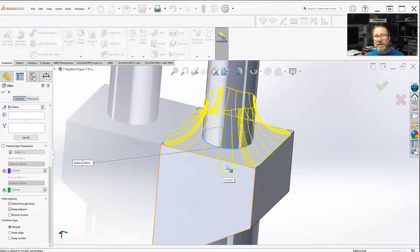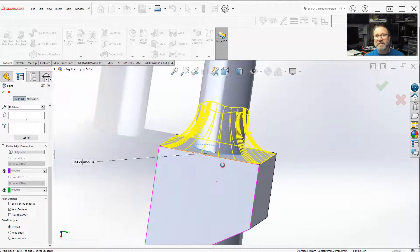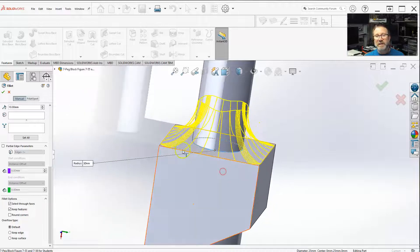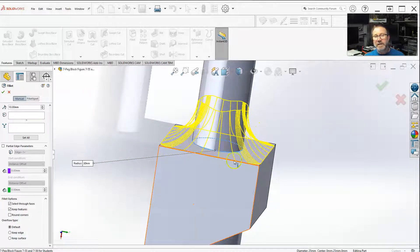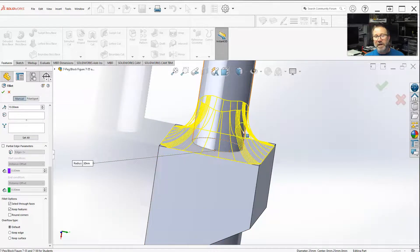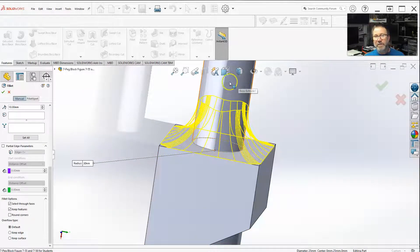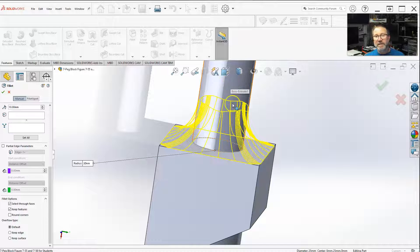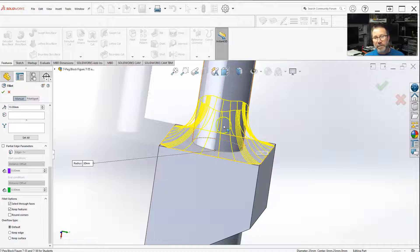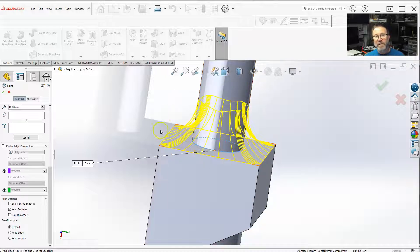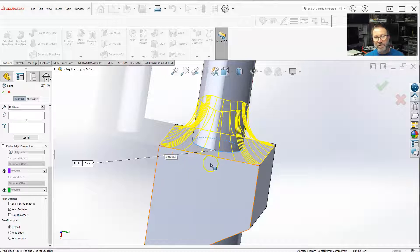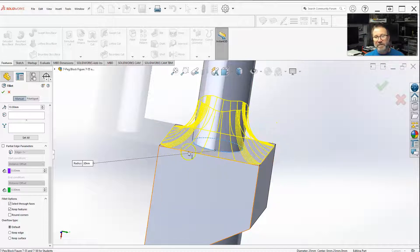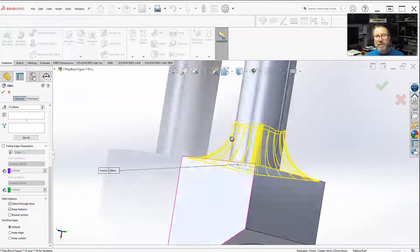Because what the keep edge does is keeps whatever edge that this fillet - you're doing a fillet technically between a cylinder and this top surface, but the overflow, if I were to draw this fillet circular, it would come out, circulate out. So each of these edges would be out farther.